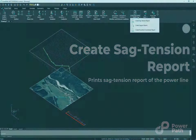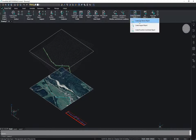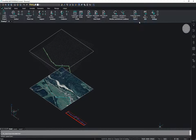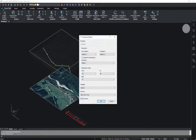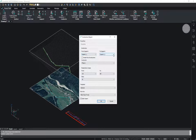To create a select engine report, you just need to click on the icon from the ribbon and select the power line. In the opening dialog window, you choose for which support you will create the report.